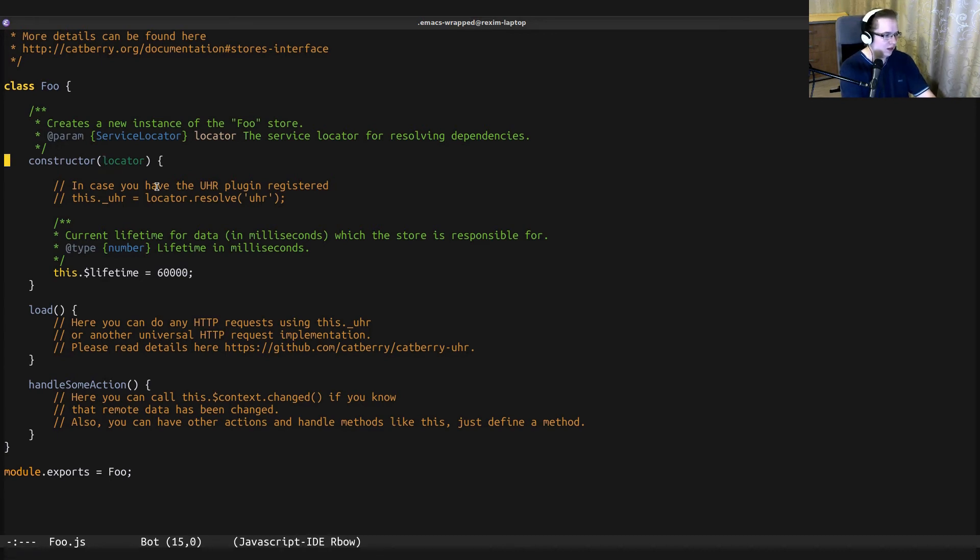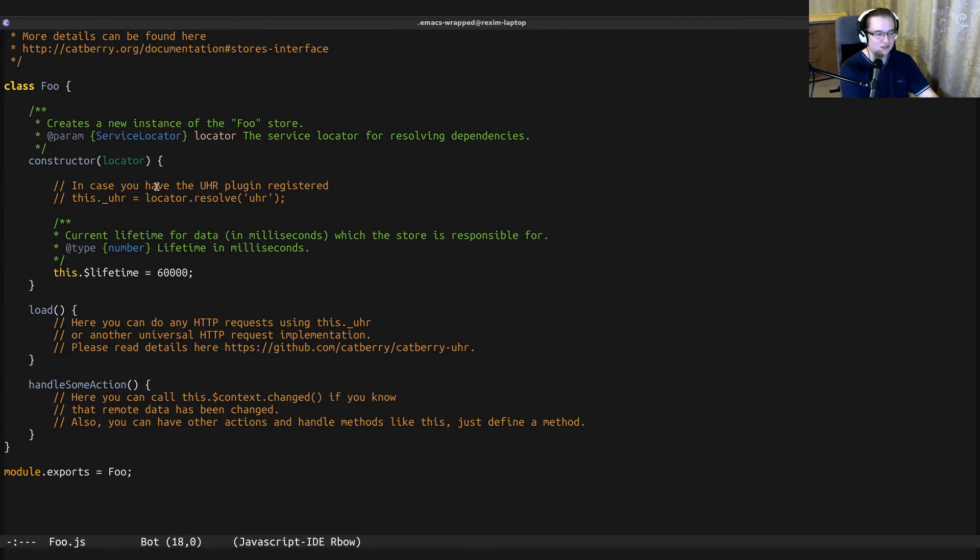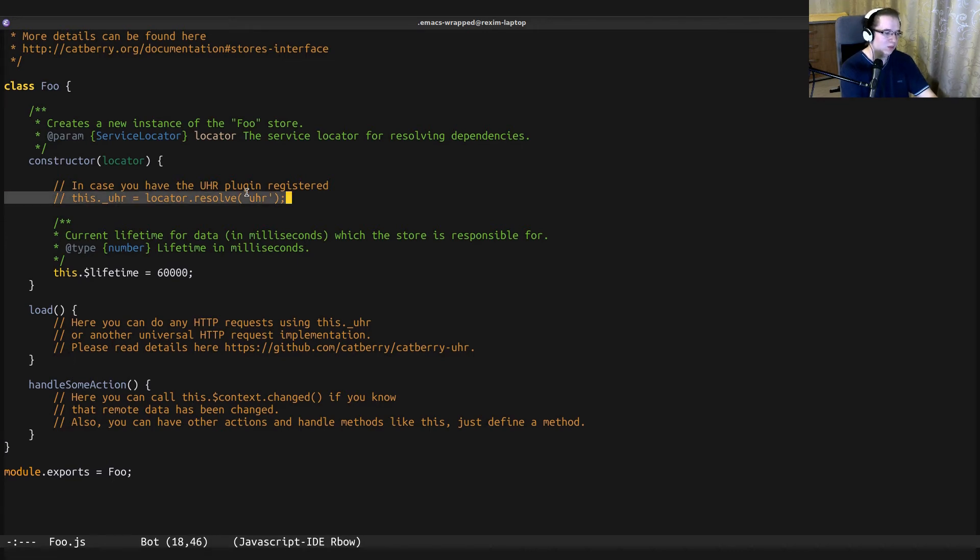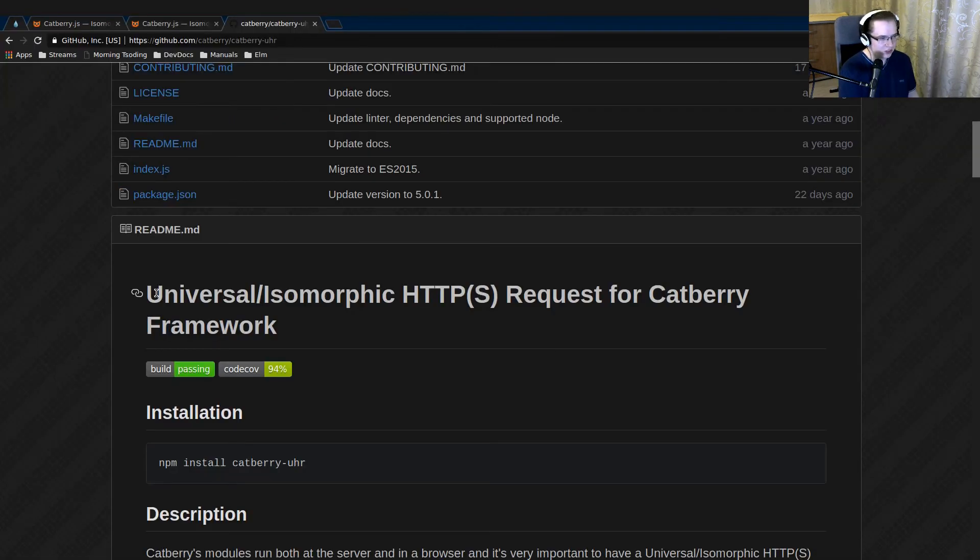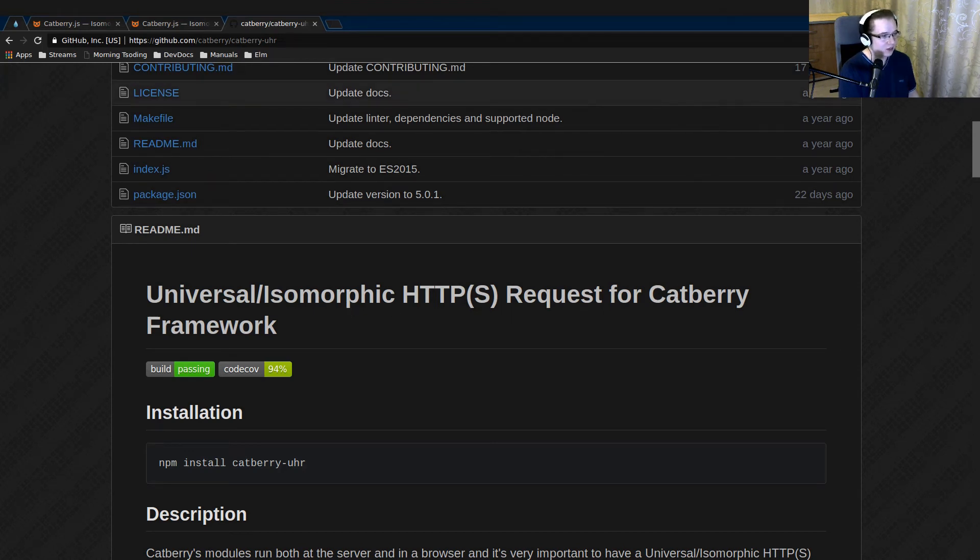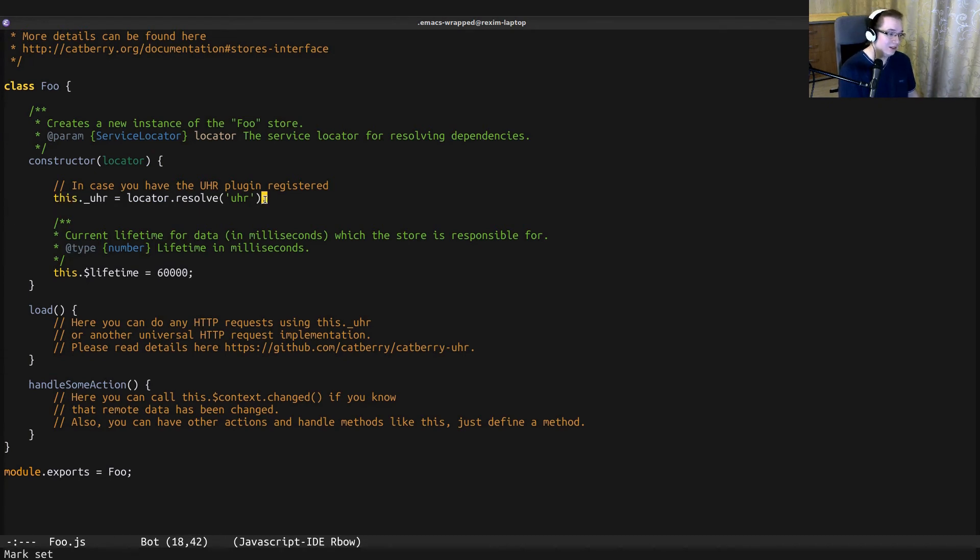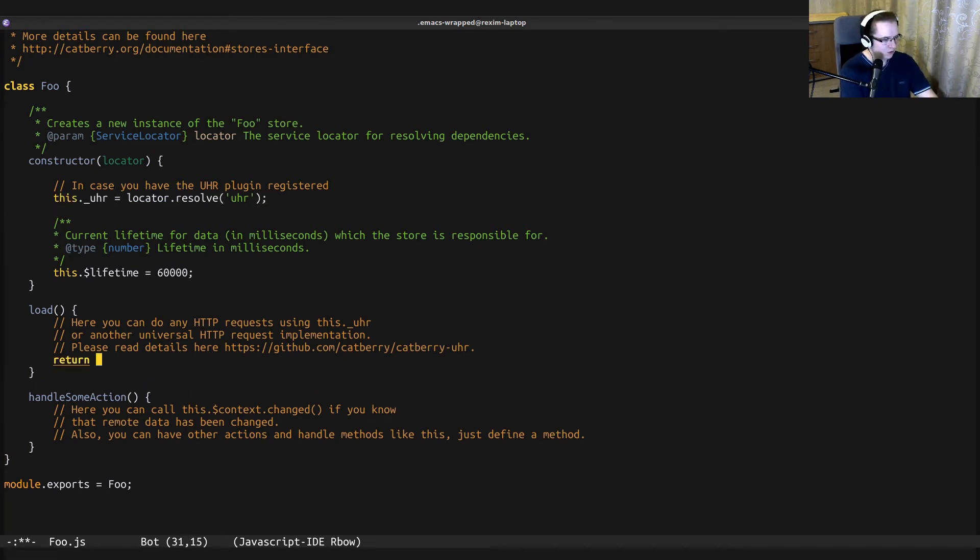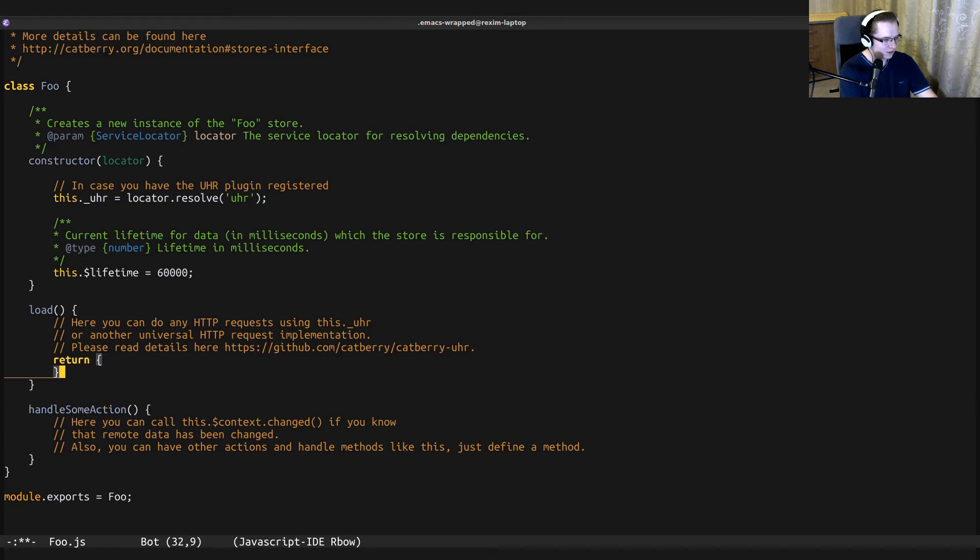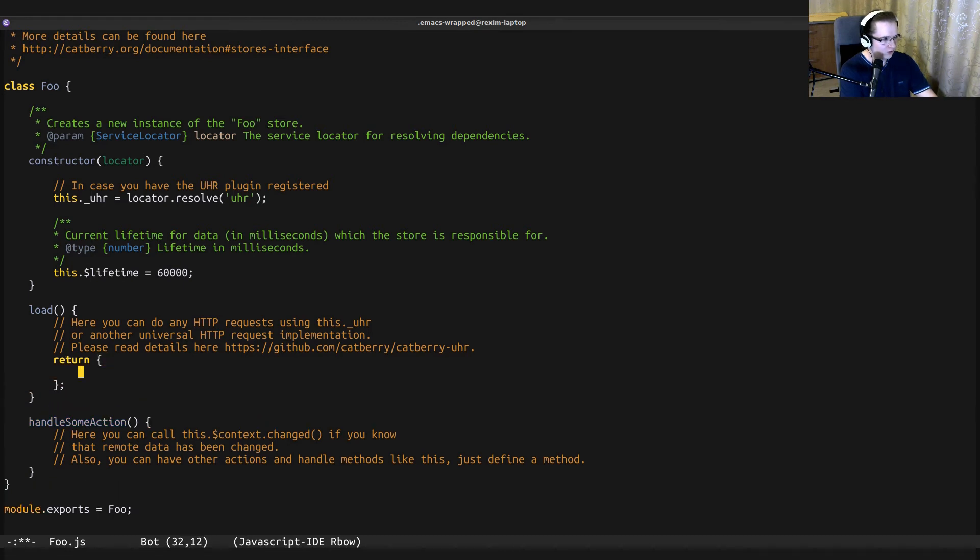It's sort of like dependency injection, but all of the dependencies are injected through locating specific services. For example, we have a UHR service. UHR is universal isomorphic HTTP requests for Catberry framework, and it's a separate service that you can locate through the service locator.